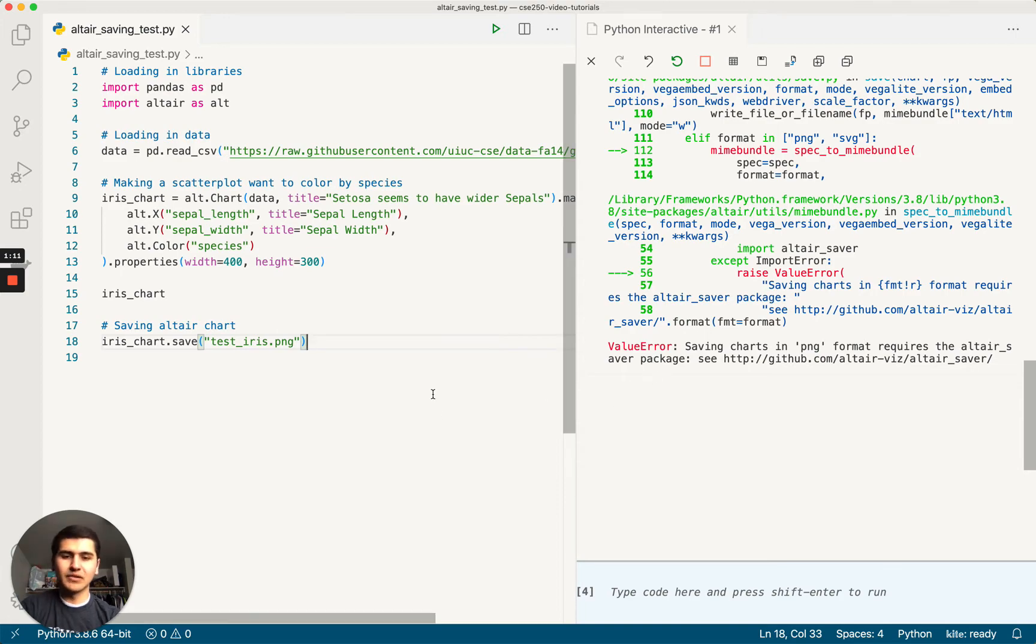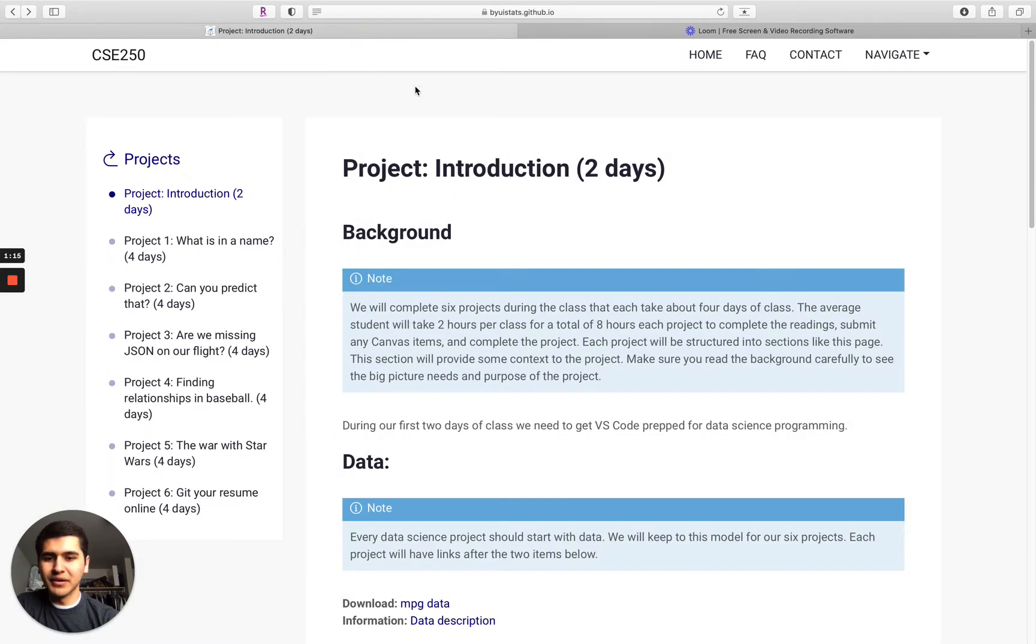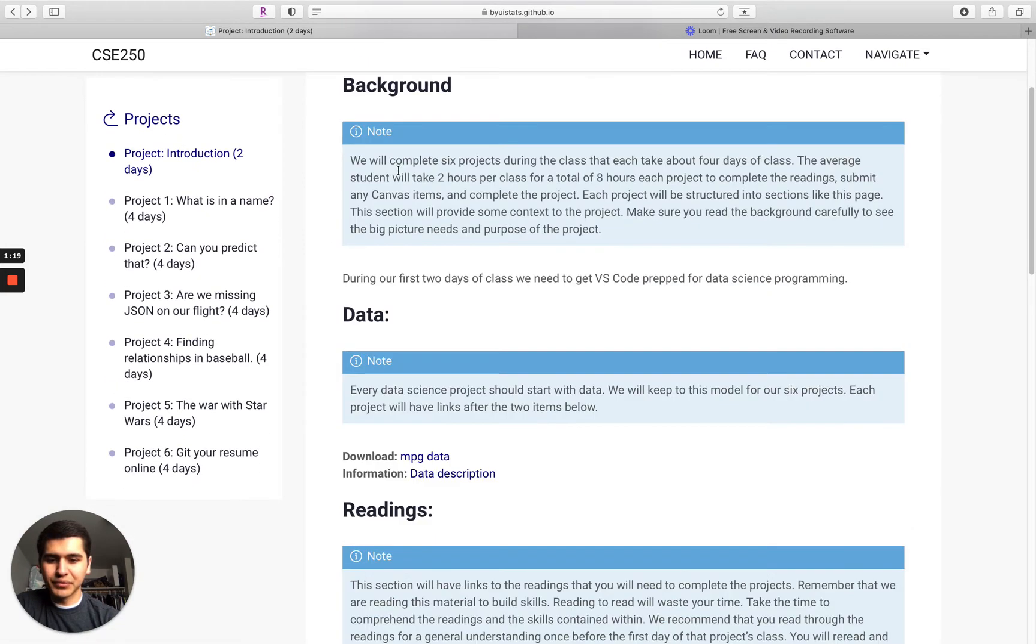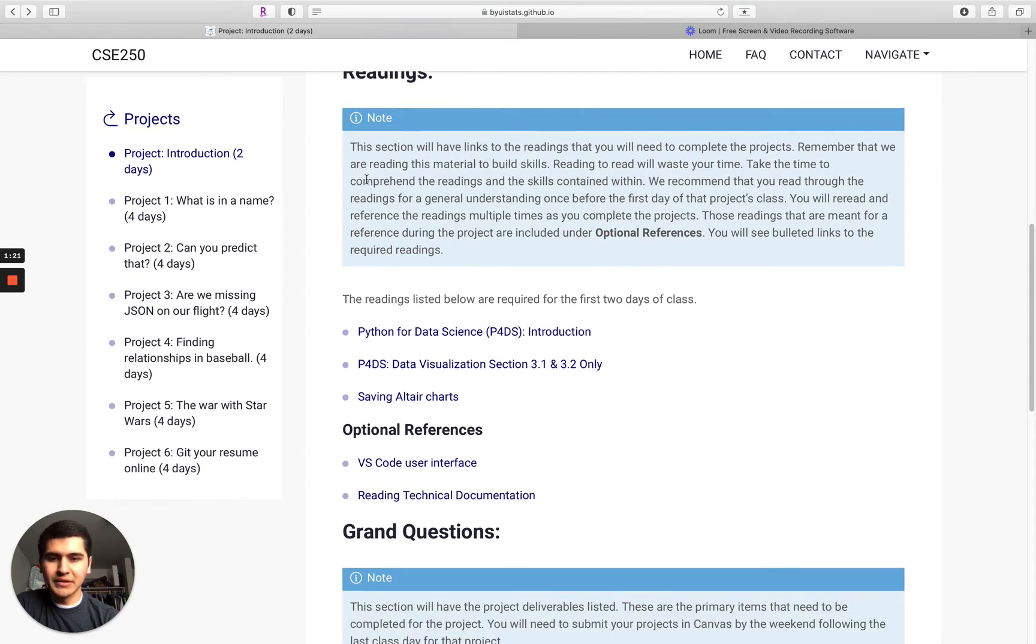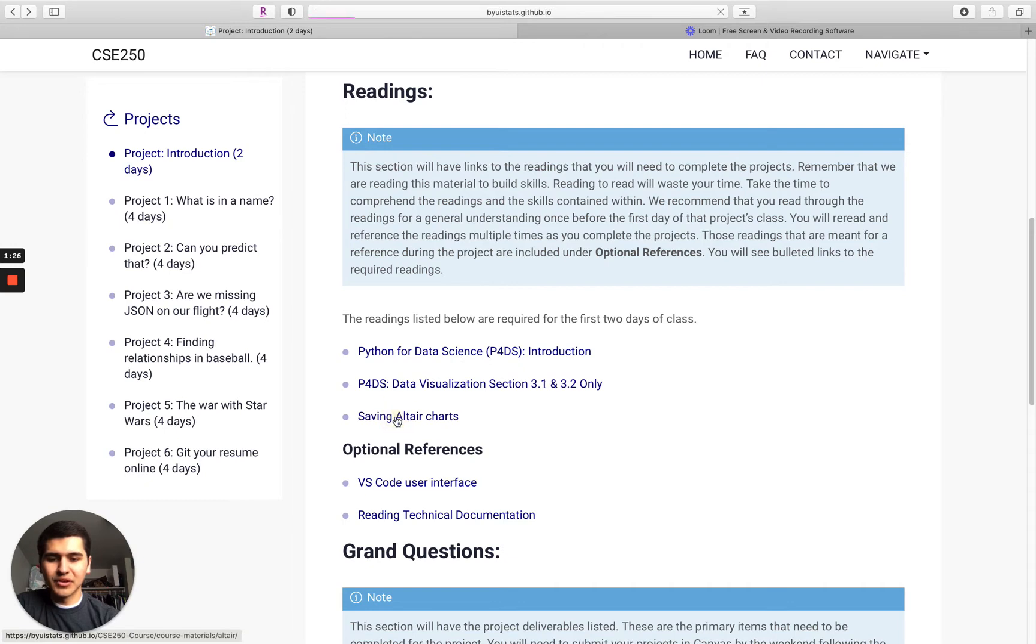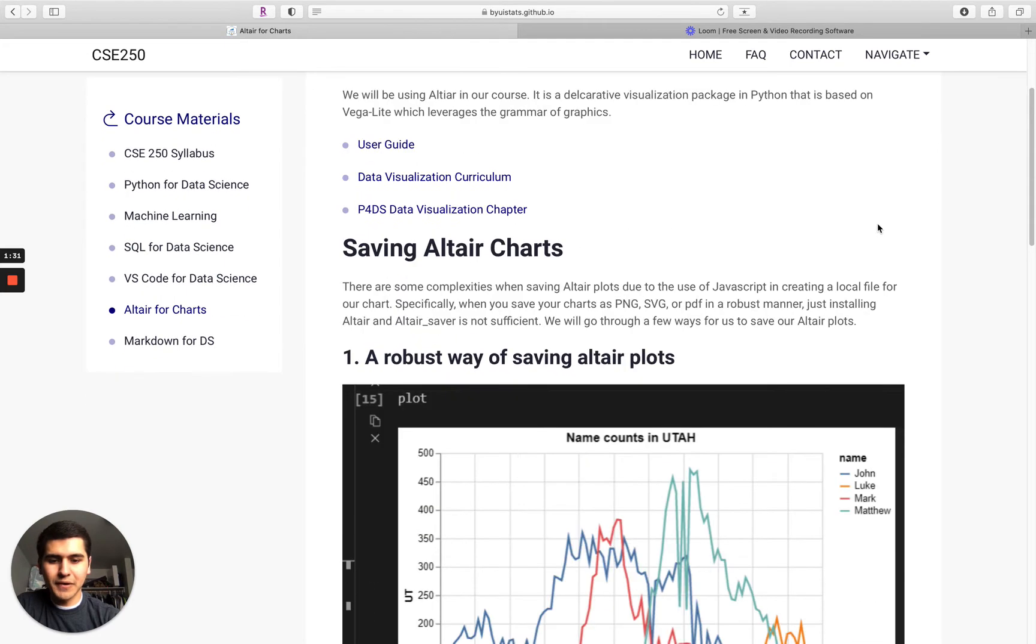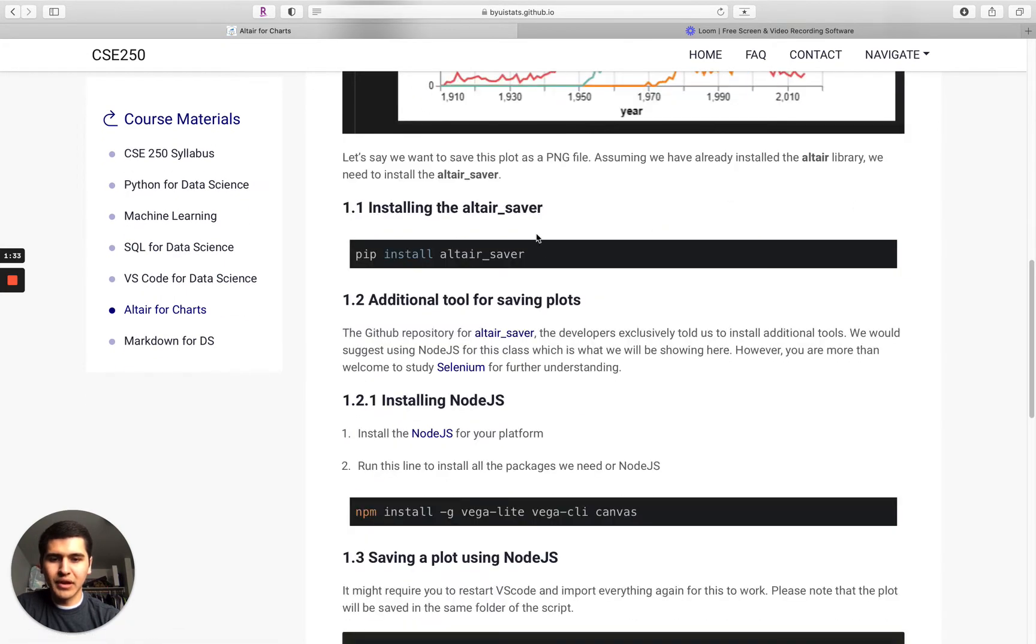Okay, so let's go over to the class website. Oh, here's all the other videos I've made. Here in the introduction project, we go down to our readings. Definitely do the readings, please do the readings. Saving Altair charts - this is going to walk us through the process to get us all set up.